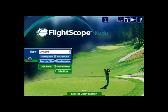Welcome to the video tutorial about the Advanced Golf Solutions Ball Fitting Plugin for the FlightScope Kudu.